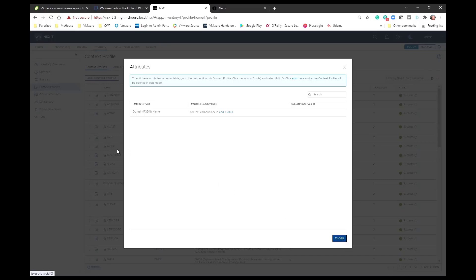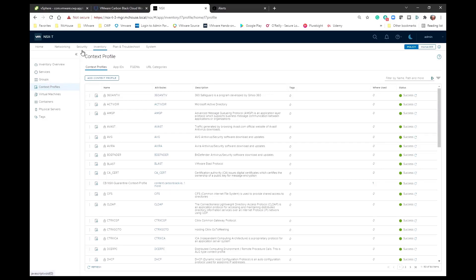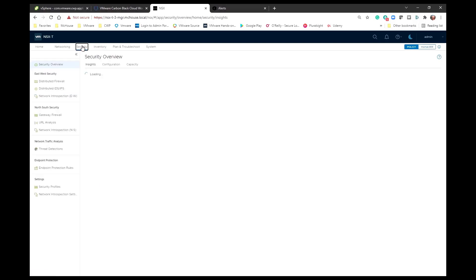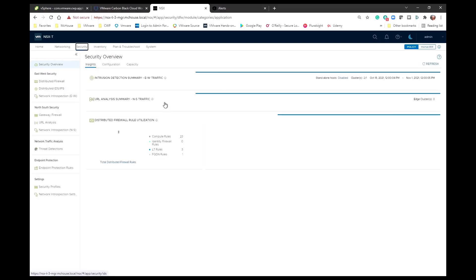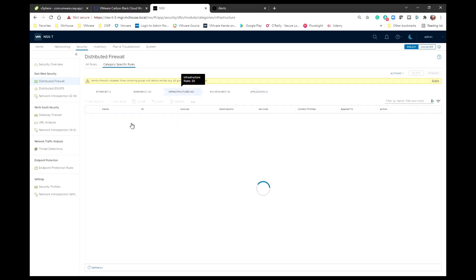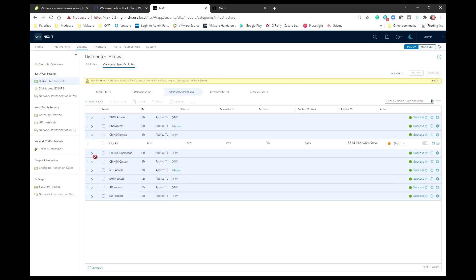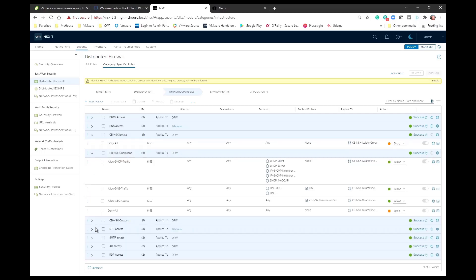When we have our CBNSX and the CBNSX quarantine tag applied, so we create three groups, we create this context profile, and then we also create three distributed firewall policies underneath the infrastructure category. Those policies are CBNSX isolate, CBNSX quarantine, and CBNSX custom.